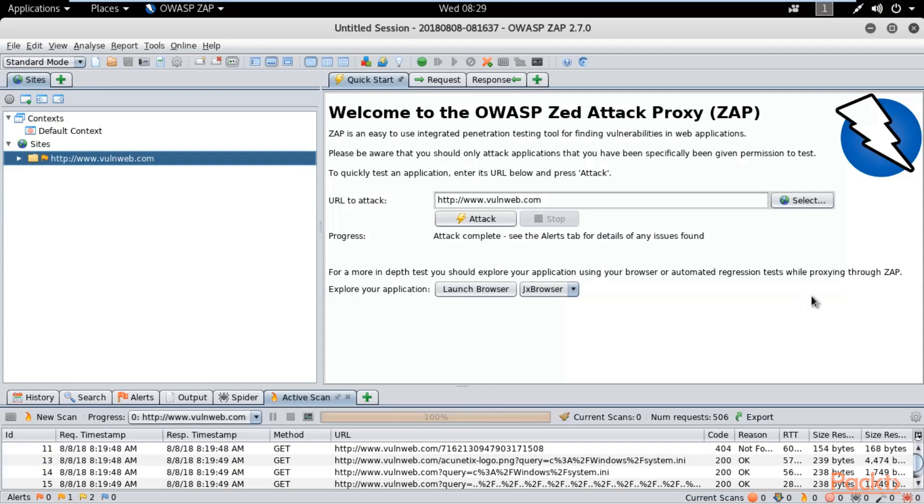If I want to create a report from Zed Attack Proxy, how can we do this? Quite simple. You can see here in the menu, different kinds of menus are available. There is also a tab called Report from where you can generate a report of this scan process.